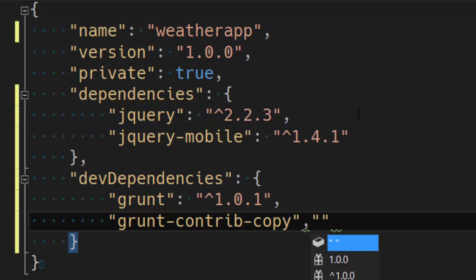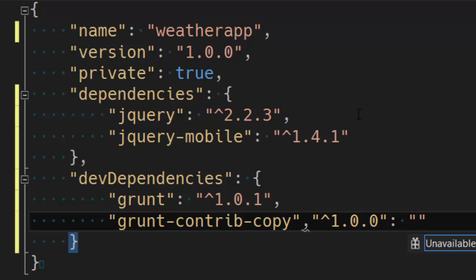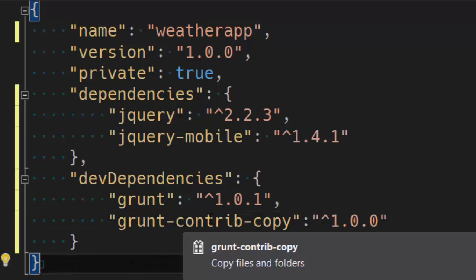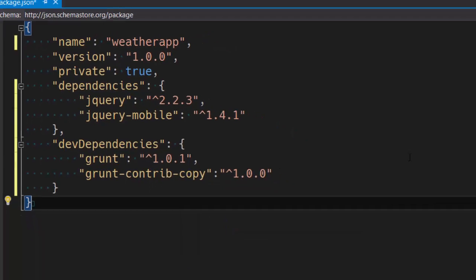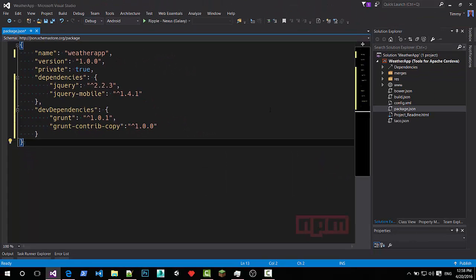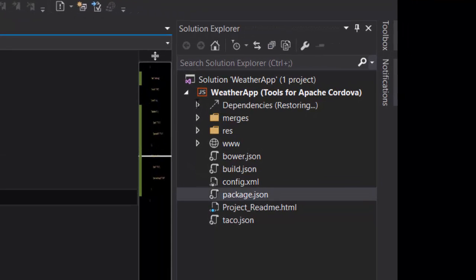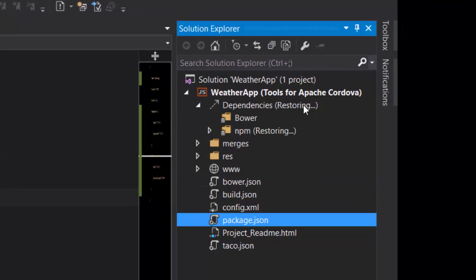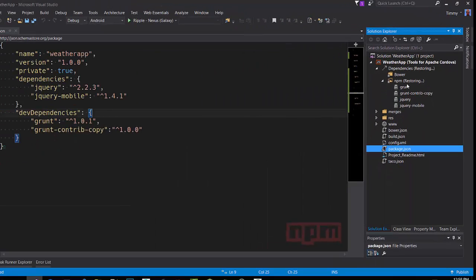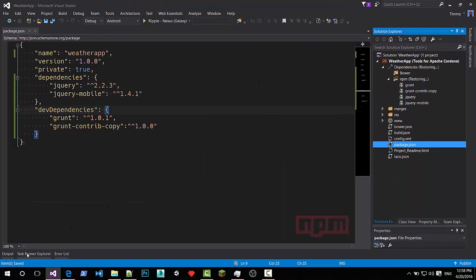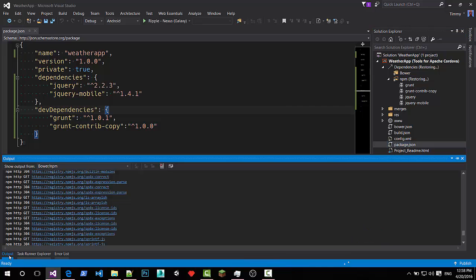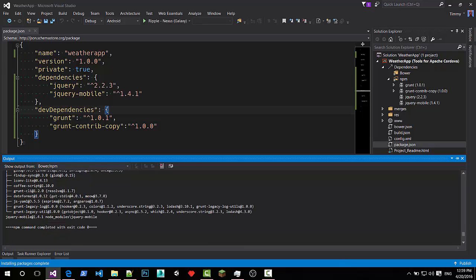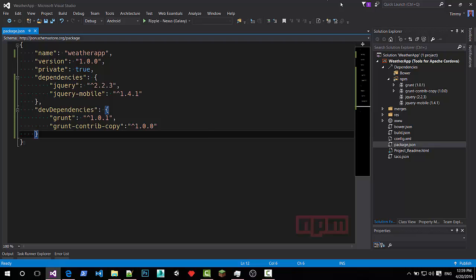To have grunt copy the files over. Let's fix this typo. There. I like to have grunt copy the files over. Now you might notice dependencies are downloading. If you look at the output folder you can see all the dependencies being downloaded. There we are. It didn't take that long.